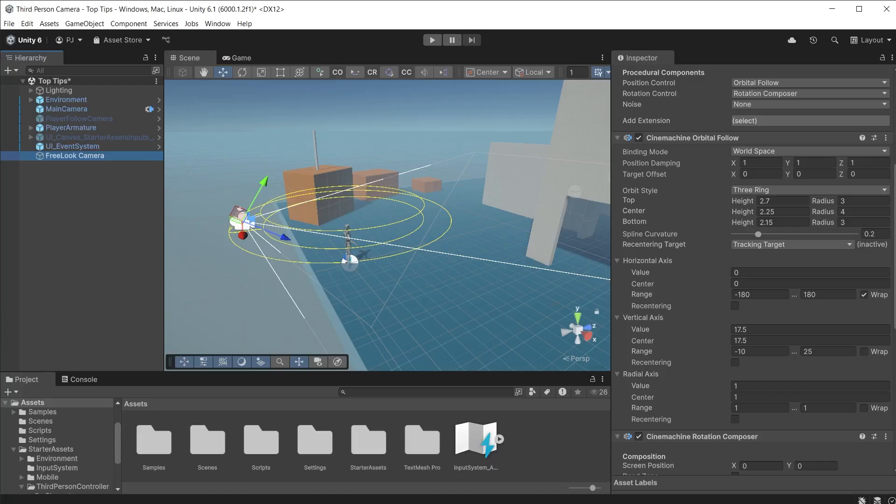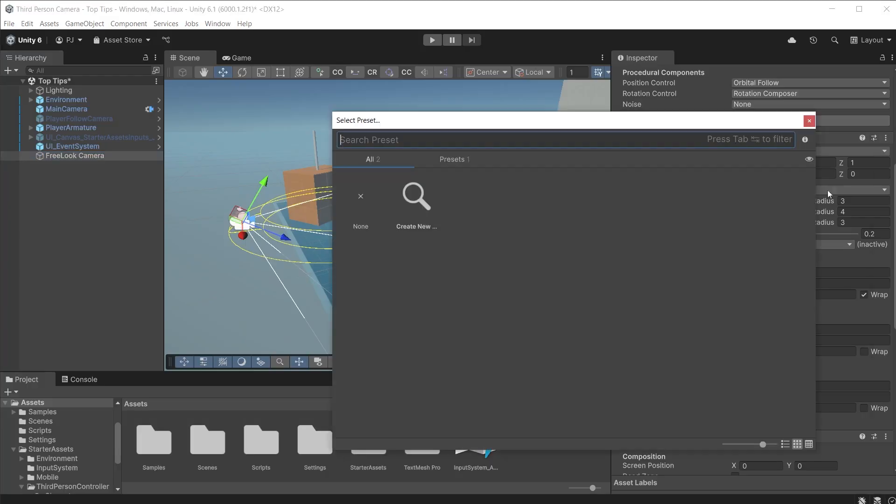You can use presets to save component settings. This is useful if you want to reuse these same values with multiple characters.